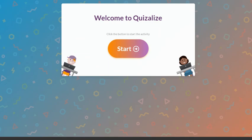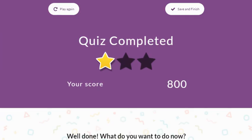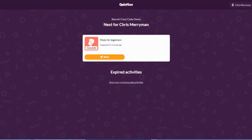A student can complete the assignment, check on the results, and be taken to the student dashboard within Quizalize, and complete any differentiated follow-up activities you may have assigned for students to complete after a quiz attempt. To learn more about our automatic differentiation, check out the link in the description.